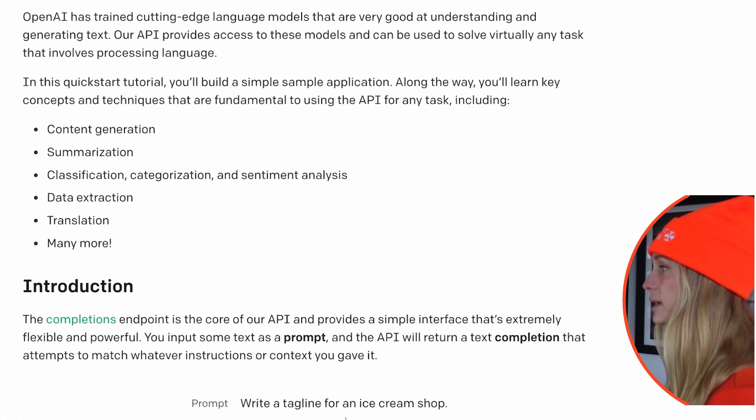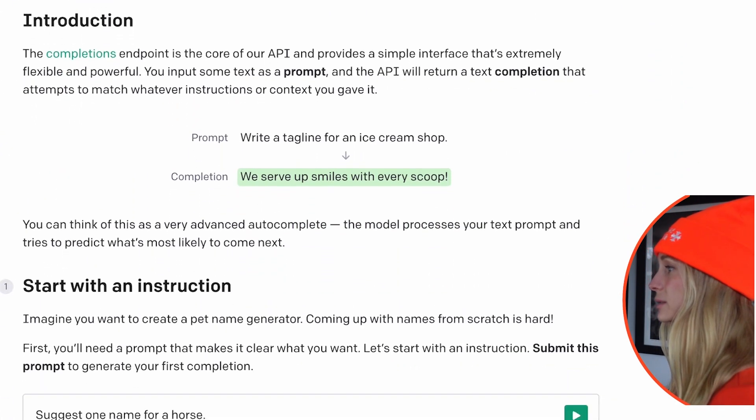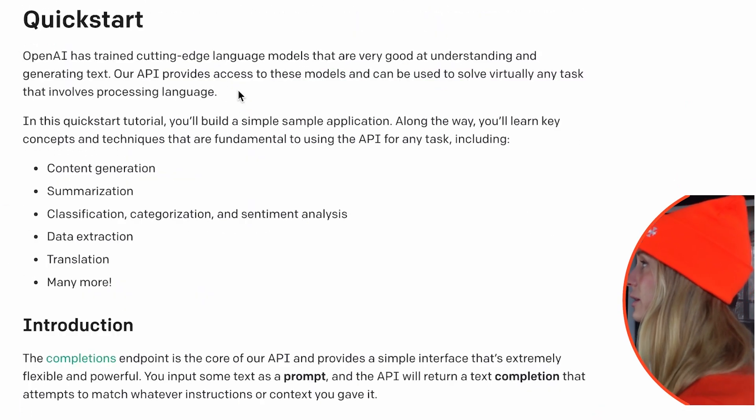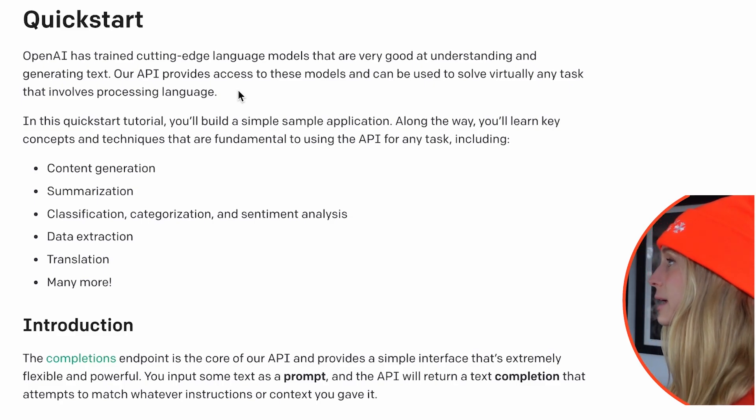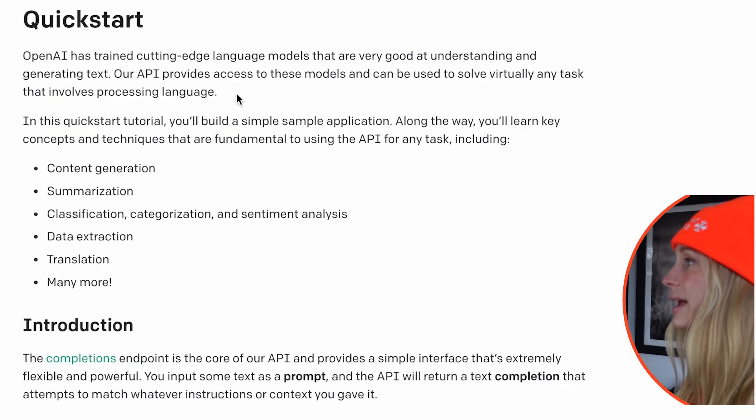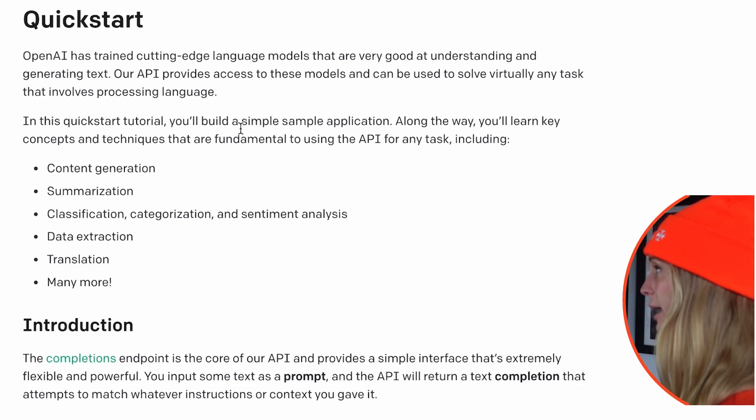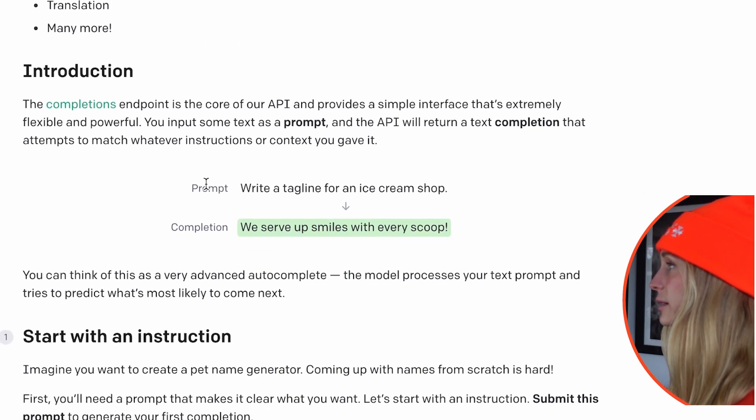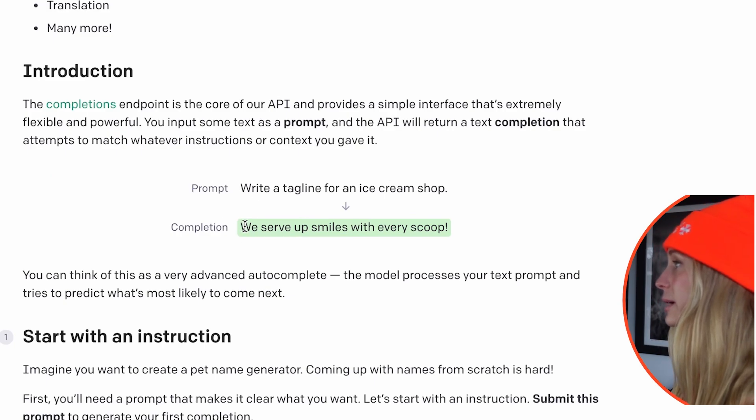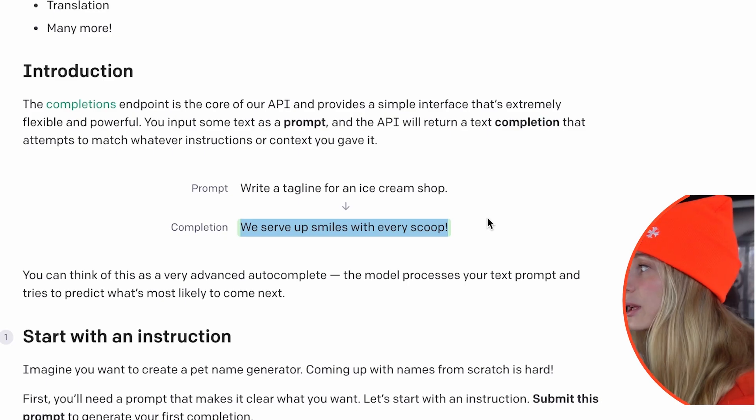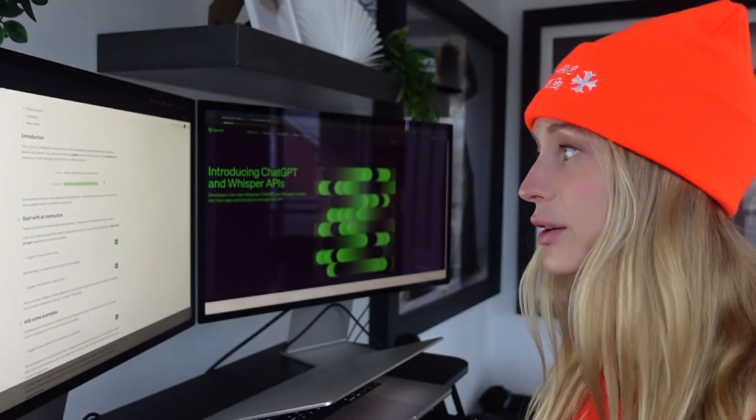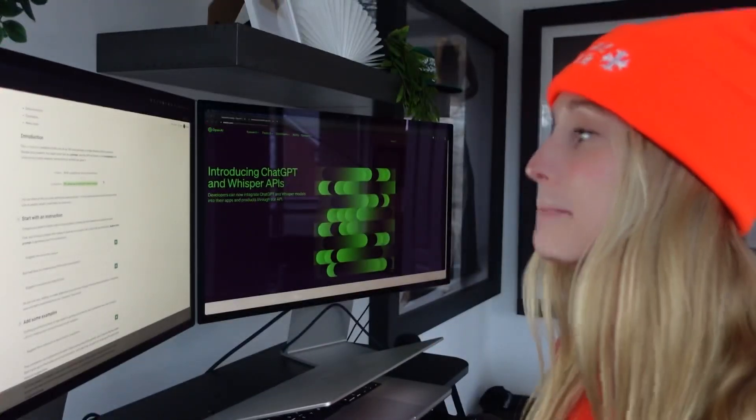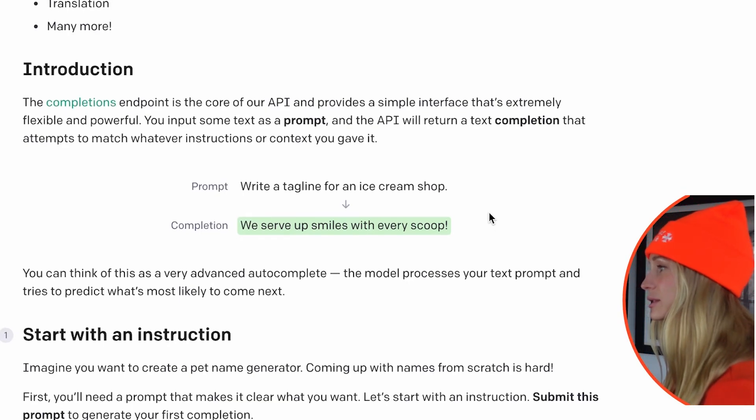So in the documentation here, let's go into quick start. This is always a good one to go to. OpenAI has trained language models that are very good at understanding and generating text. So their API provides access to these models and can be used to virtually solve any task that involves processing language. We are going to build a simple application.